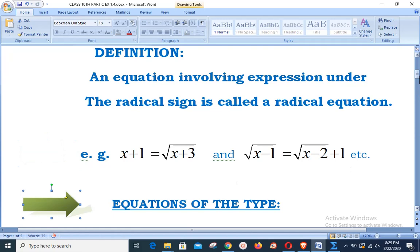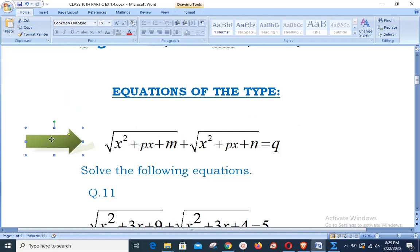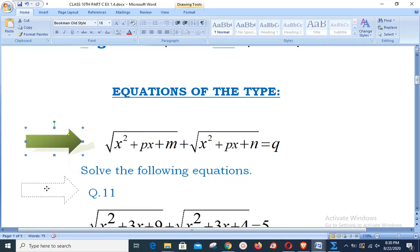Today's type of equation is of the following frame: inside the radical we have a quadratic expression. You can see inside the radical sign we have x² + px + m, whereas in another radical sign we have x² + px + n, and the whole is equal to q. In the previous lesson the value inside the radical was a linear factor; now this is the quadratic expression frame.